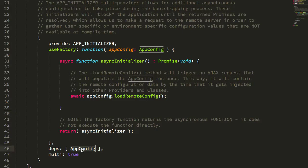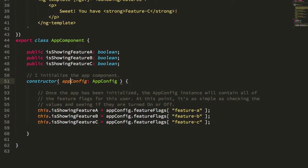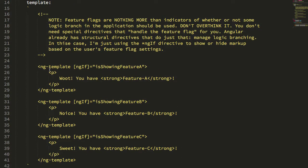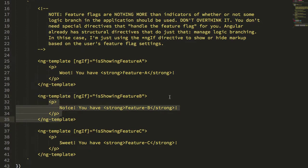Once the AppConfig has been hydrated with that remote configuration data and the rest of the Angular application is bootstrapped, we can use the AppConfig service as a provider of that configuration data and inject it into other classes. For example, in the app component constructor I'm injecting the AppConfig instance, which already has the feature flag properties hydrated by that remote configuration. I'm checking those feature flags and setting some boolean values on the public API of the app component. Inside the component template, I'm using the ngIf directive to check those feature flag values and determine whether portions of the template are turned on or off.